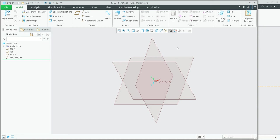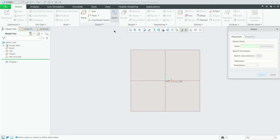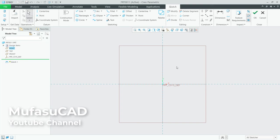Next, I will change the view into front view. You can click this icon and change it to front. Then click Sketch, and for the plane we can select this plane. Click Sketch. Next I will create a circle object, starting from this point and moving to this point.